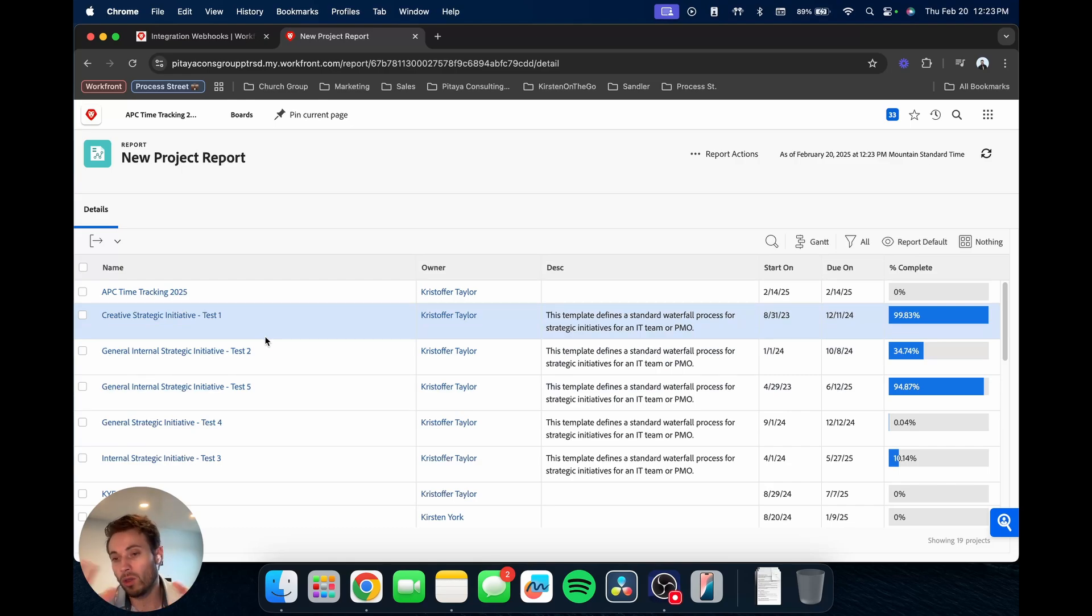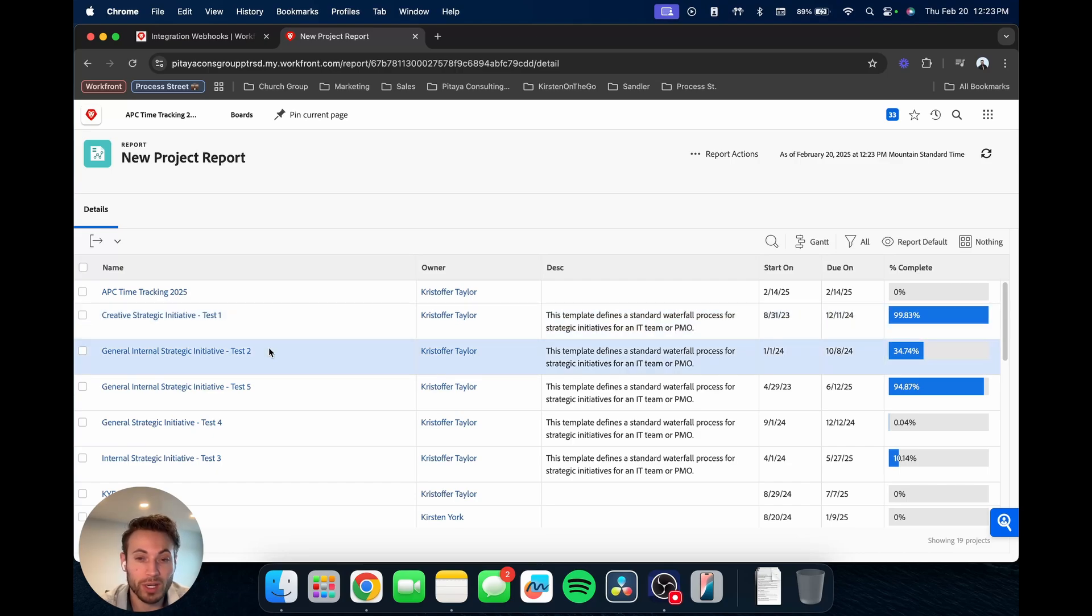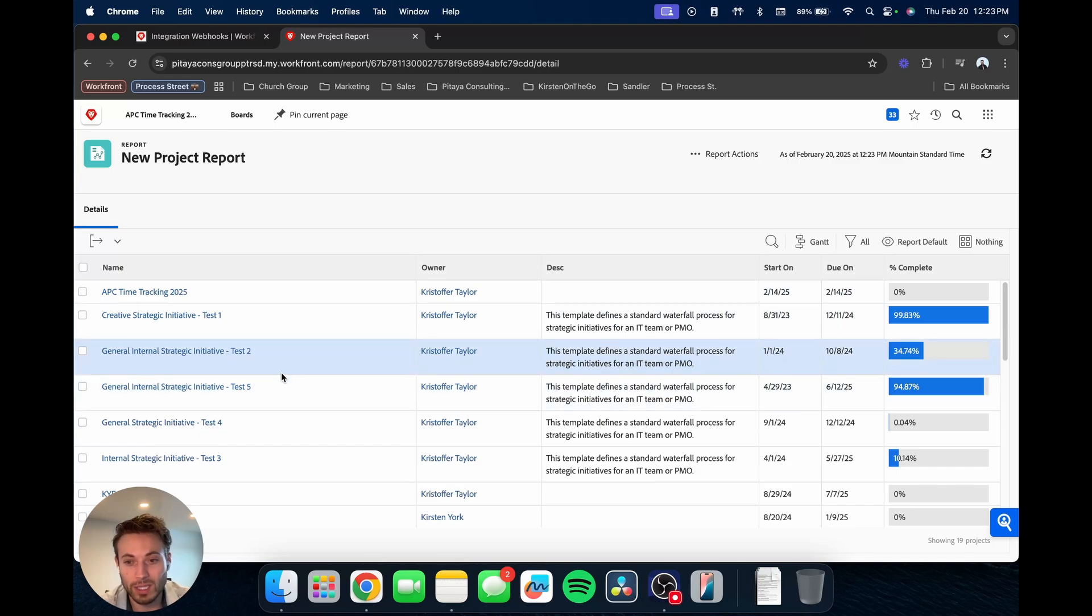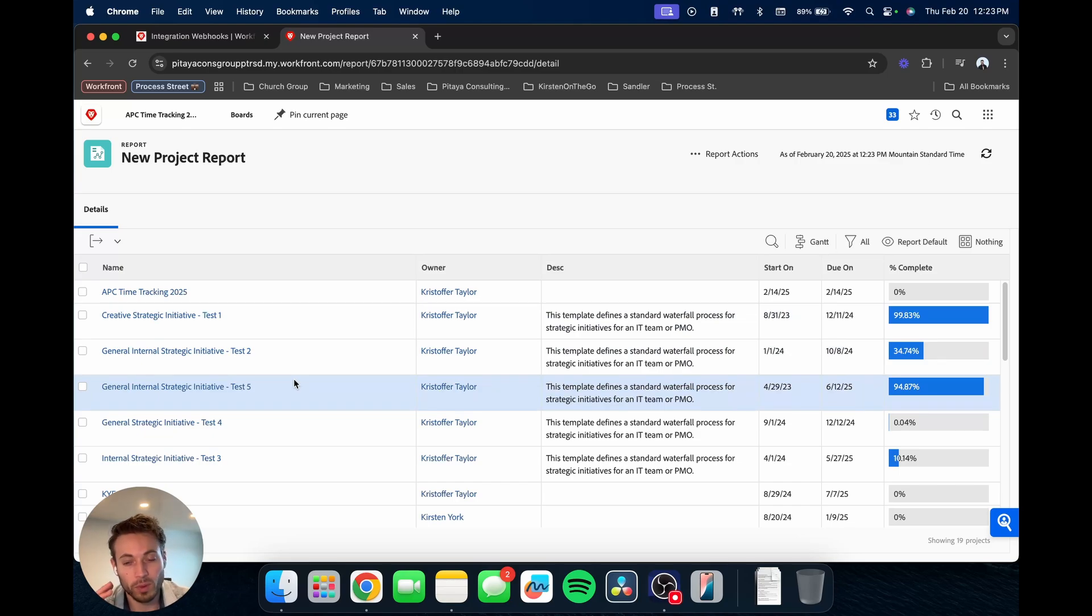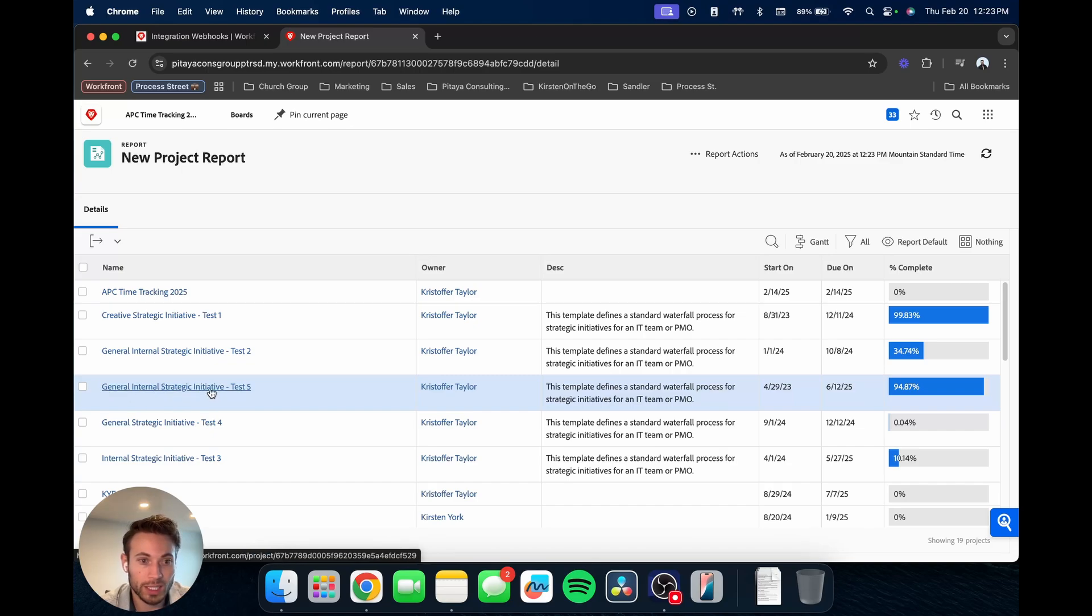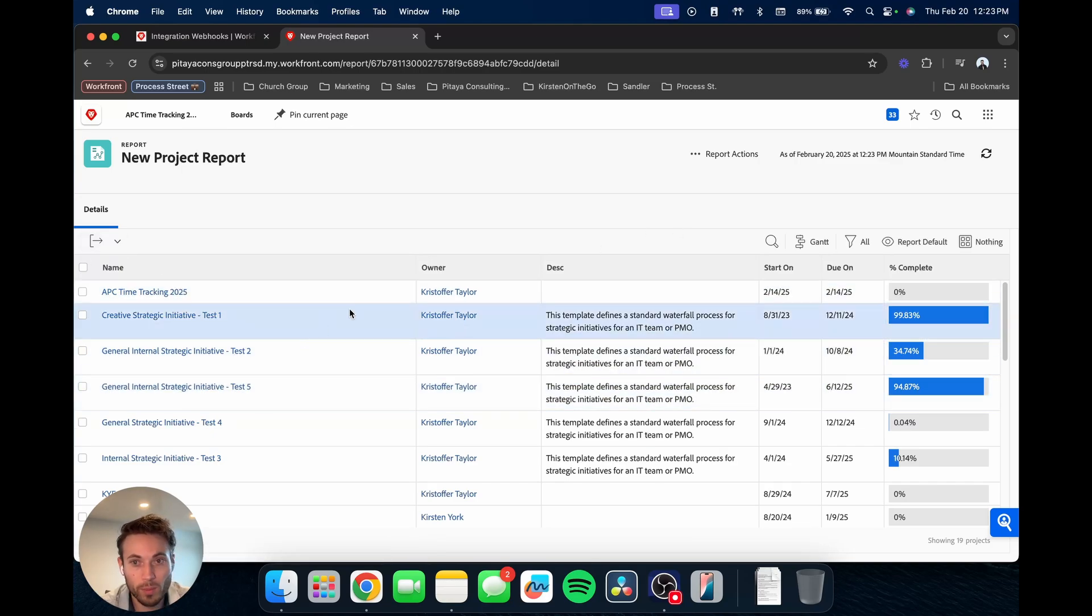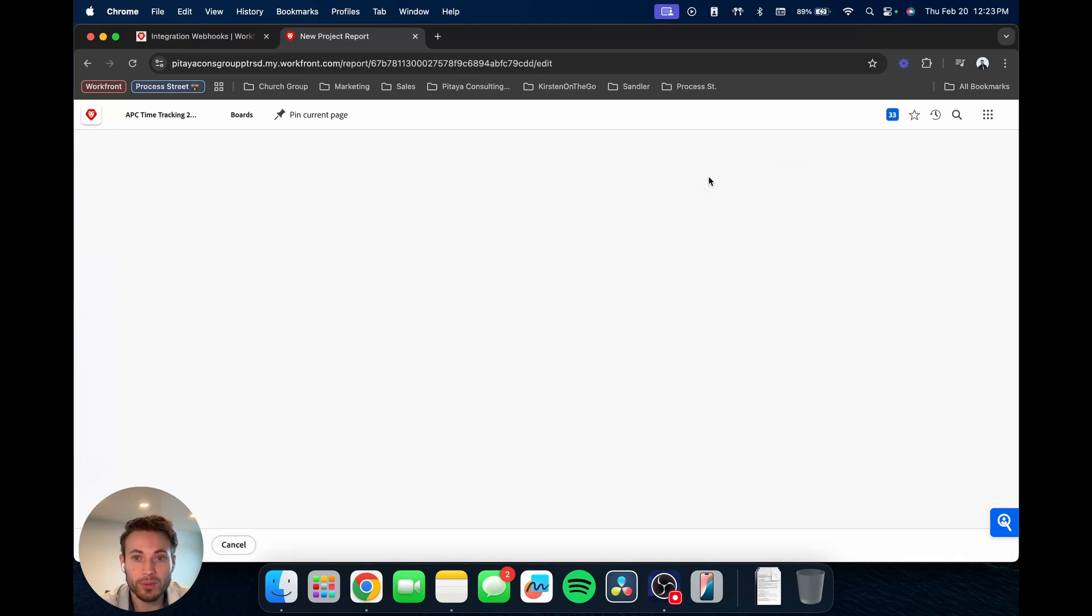So right now it's bringing in 19 projects here in our demo account. So these are bringing in all the projects that we have. Obviously, that's not super useful for a report, just bringing everything. I mean, it could be if you're changing some of the specific data you're wanting to see, but most of the time you're going to want to filter by specific things in order to determine, we want to see only these projects.